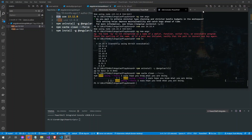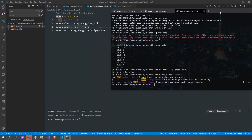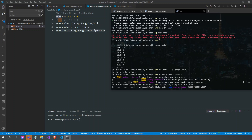Always remember when switching between nvm or Node versions using nvm, you need to uninstall, delete the cache, and install the Angular CLI again. We just cleaned and we are going to install again because we are now using Node version 14.15.4 and we want to reinstall the Angular CLI for this.